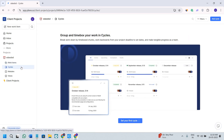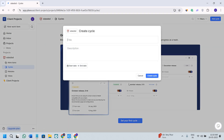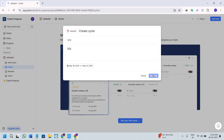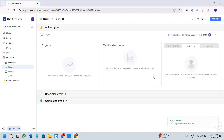If you click on the Cycles option, you can set up your first cycle. Click on the first cycle option, give it a name and a description, provide the start date and the end date, and then click on the create cycle option. This way you will be able to manage your sprints and timelines.